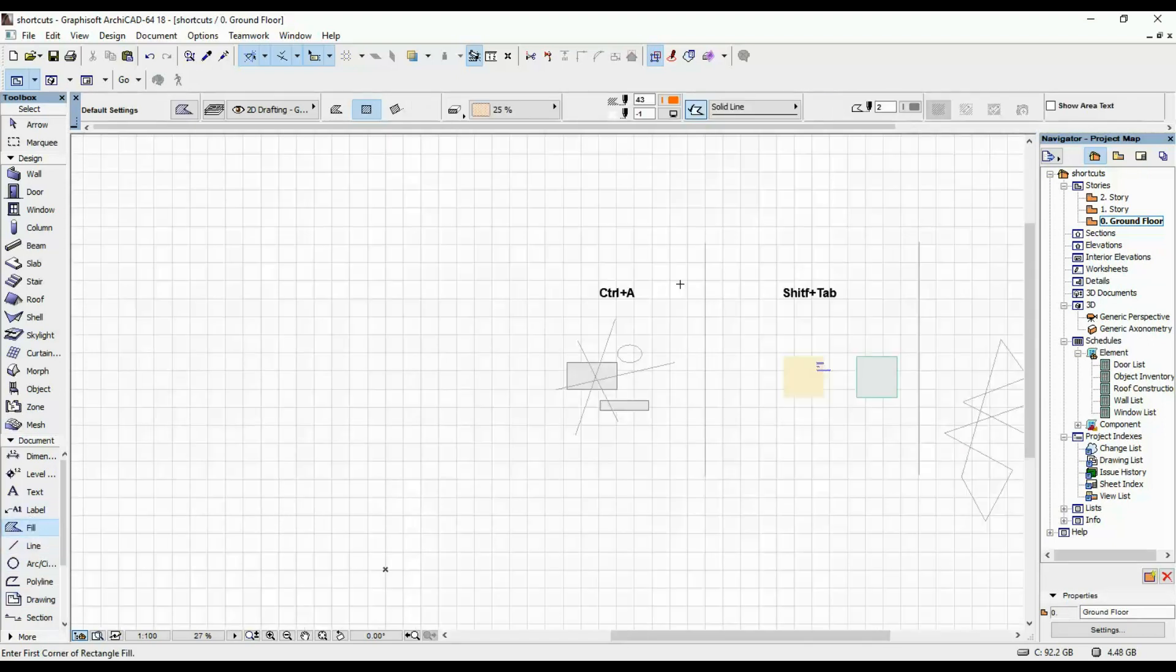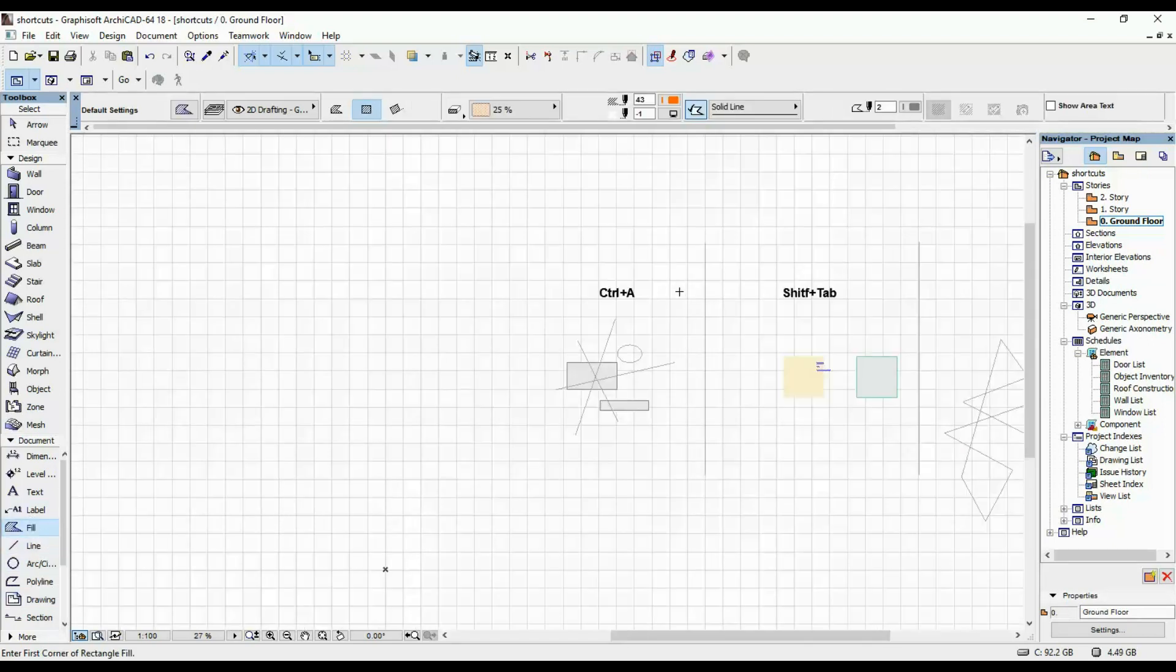Same with fill, if you click CTRL A, it's gonna select all of the fills.